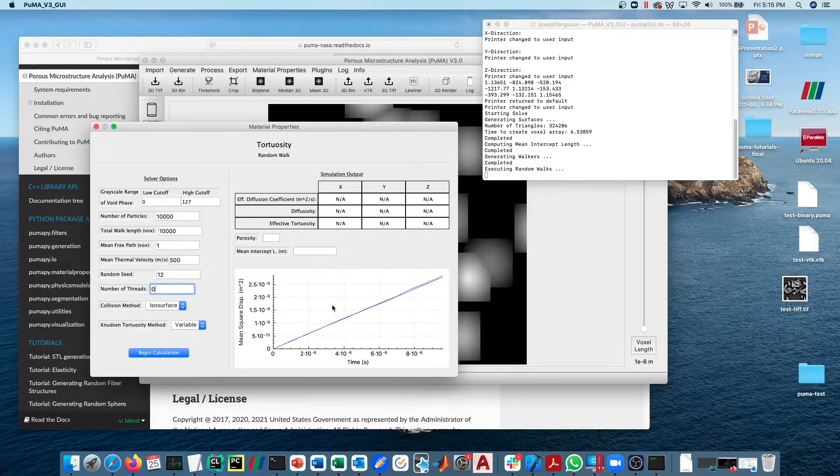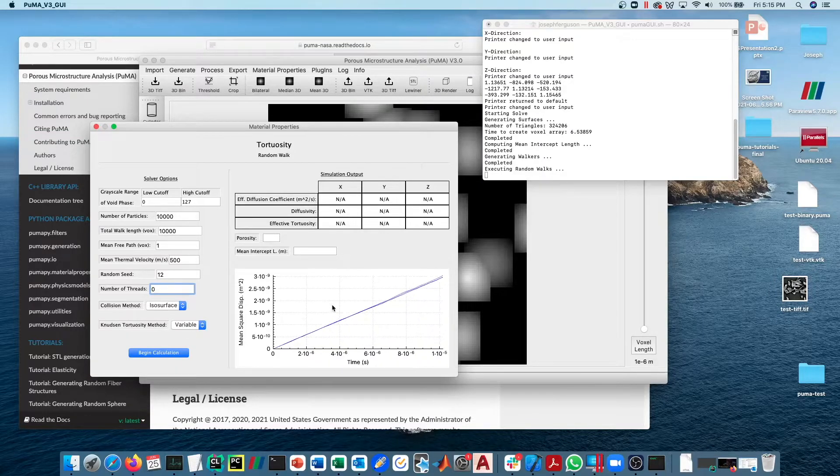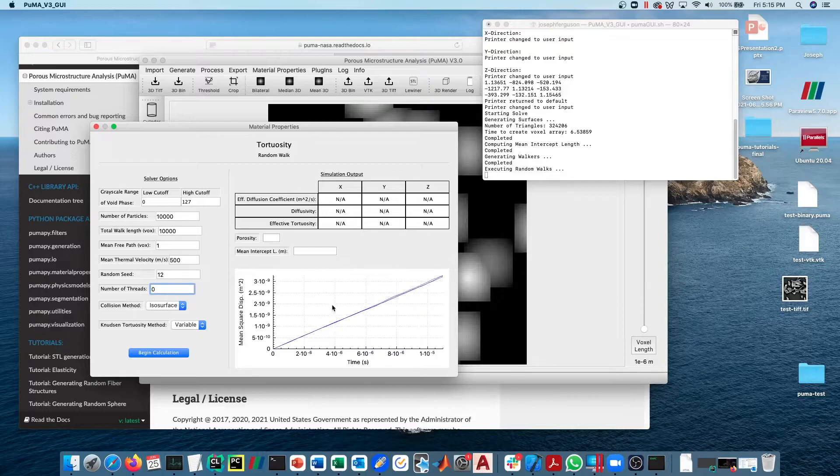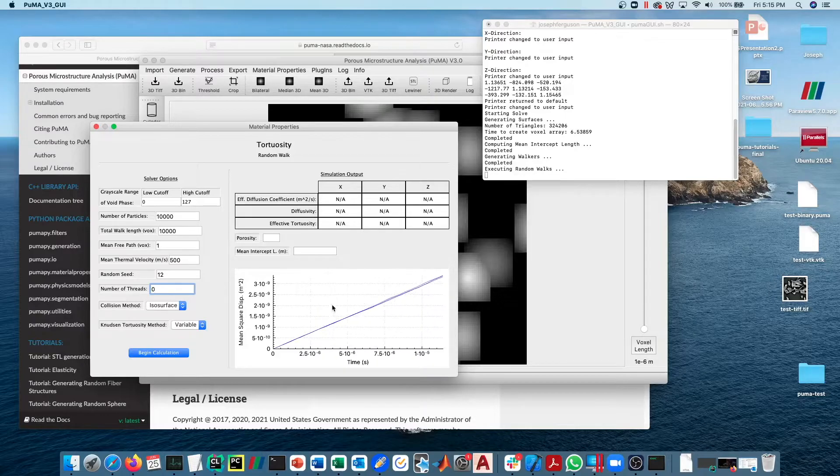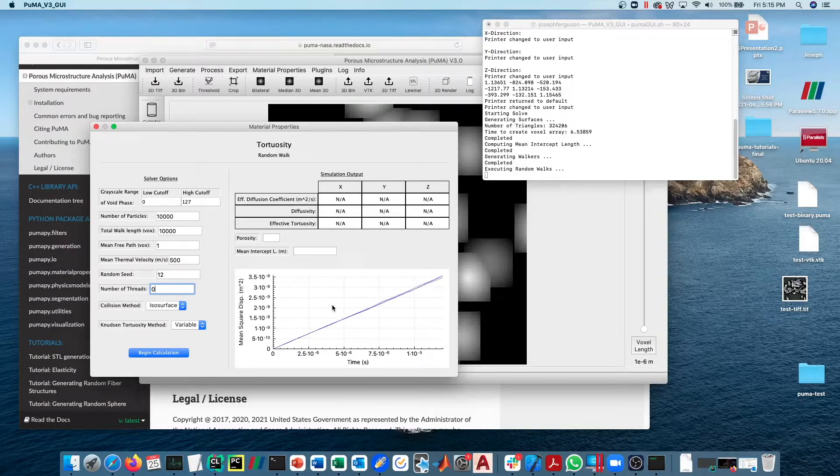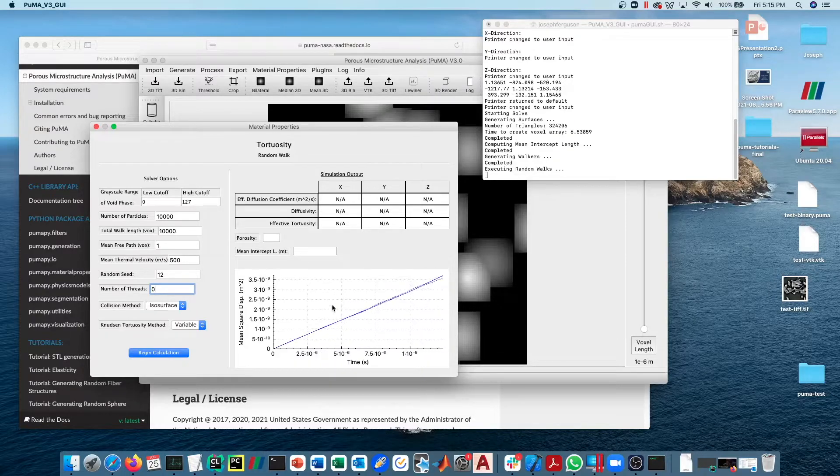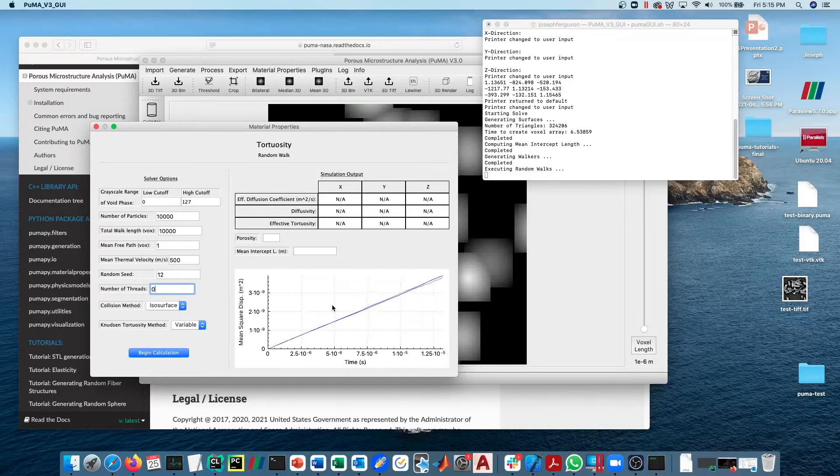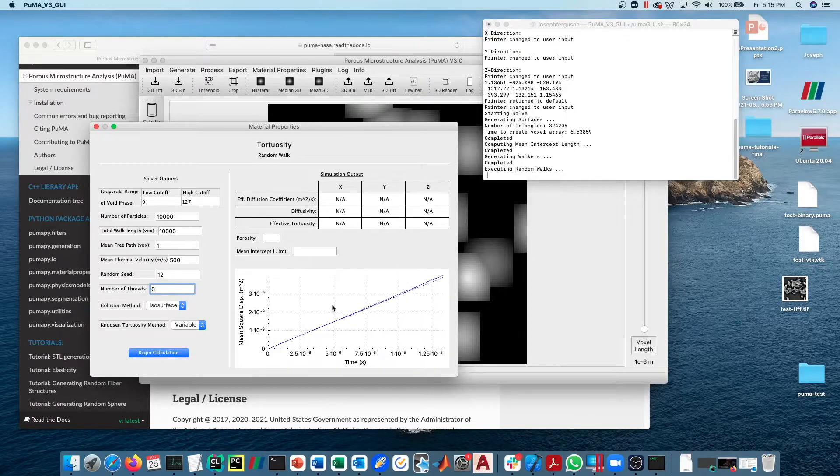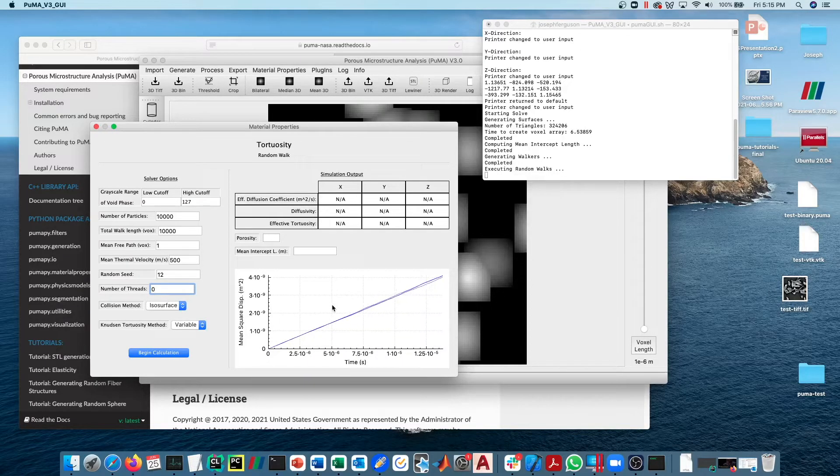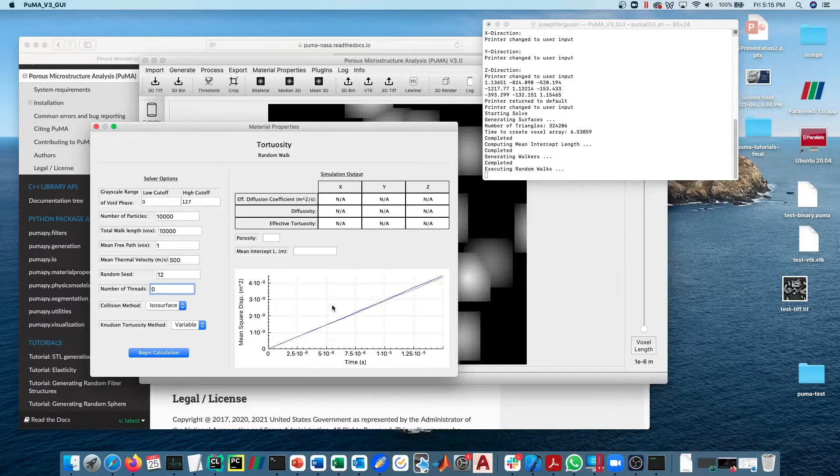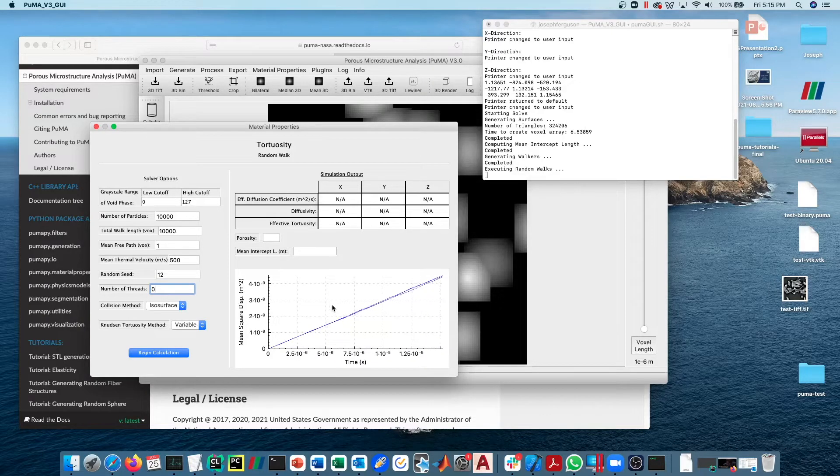It's also plotting the mean square displacement for each direction. Since this is an isotropic material, we expect the lines to be more or less on top of each other, and we can see that that is in fact what's happening. If this was not an isotropic material, we would expect to see the lines diverging from one another.